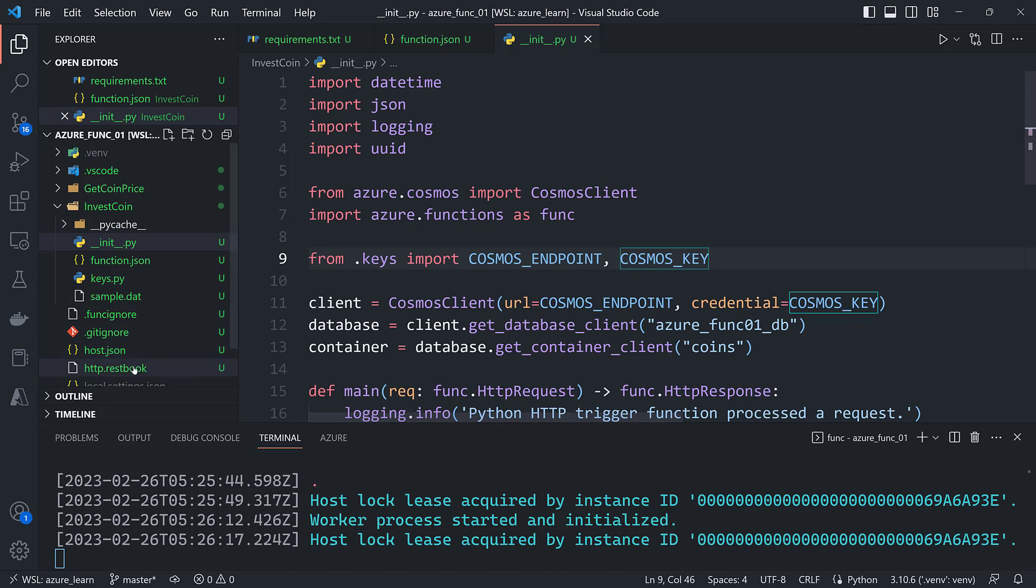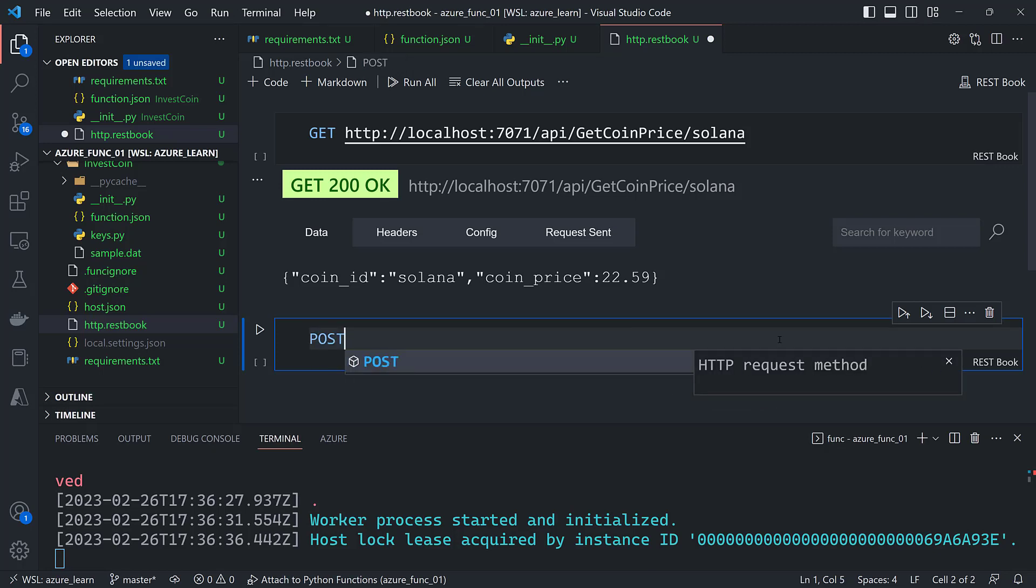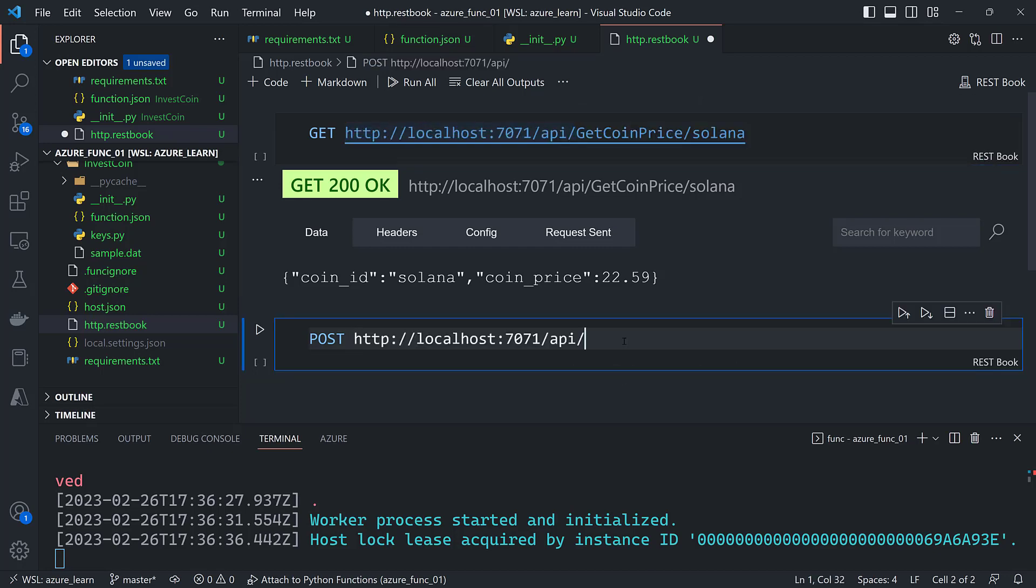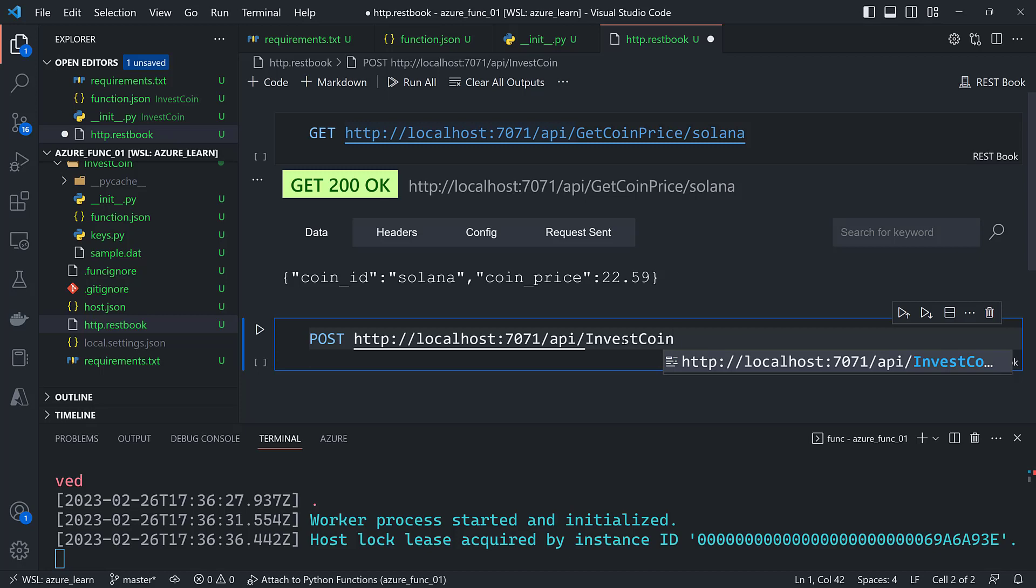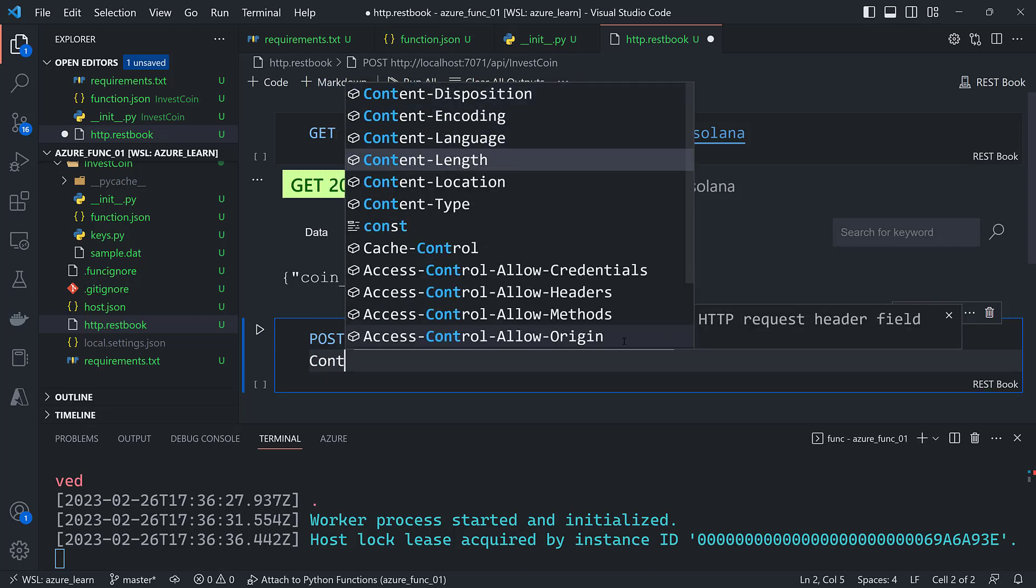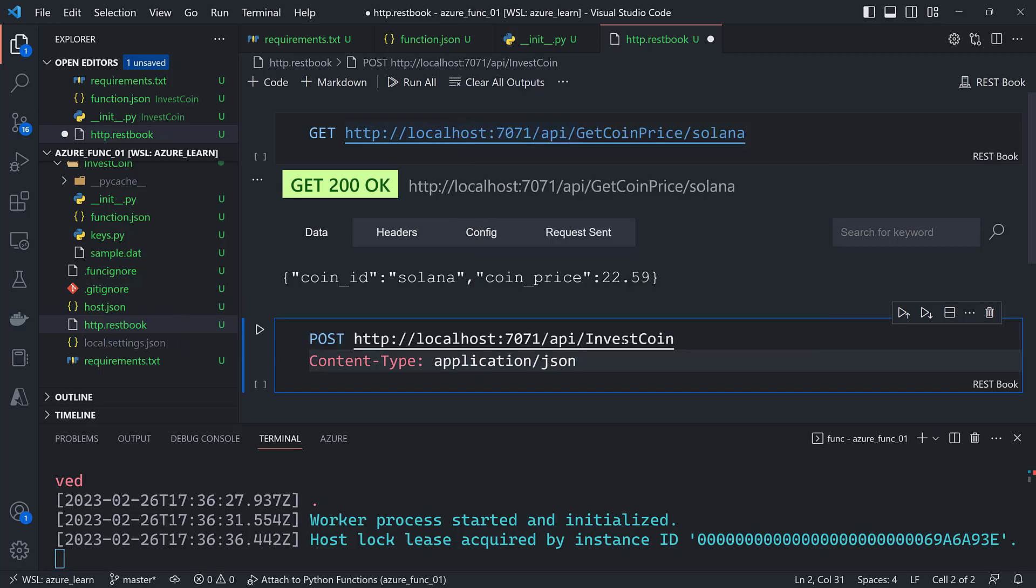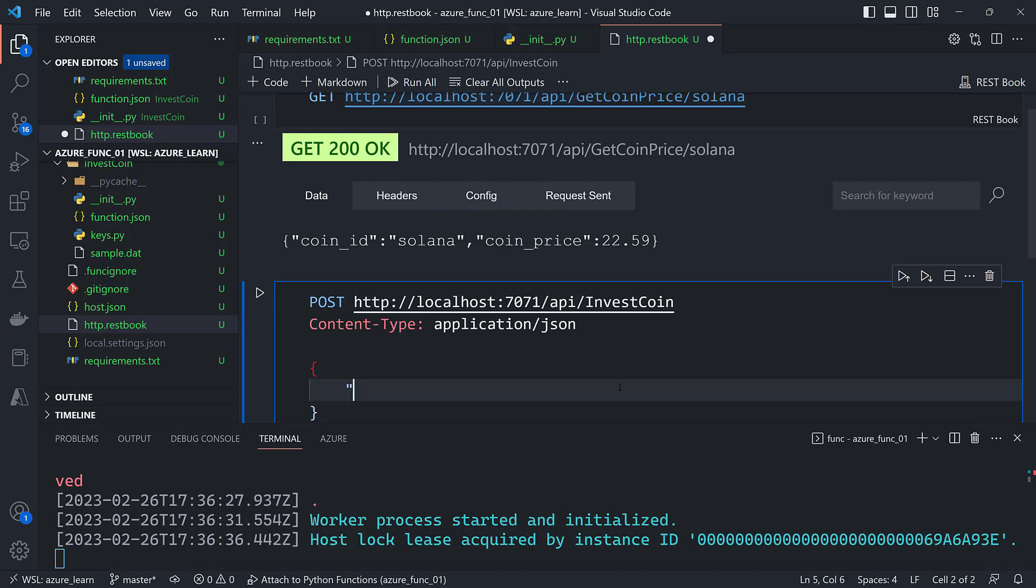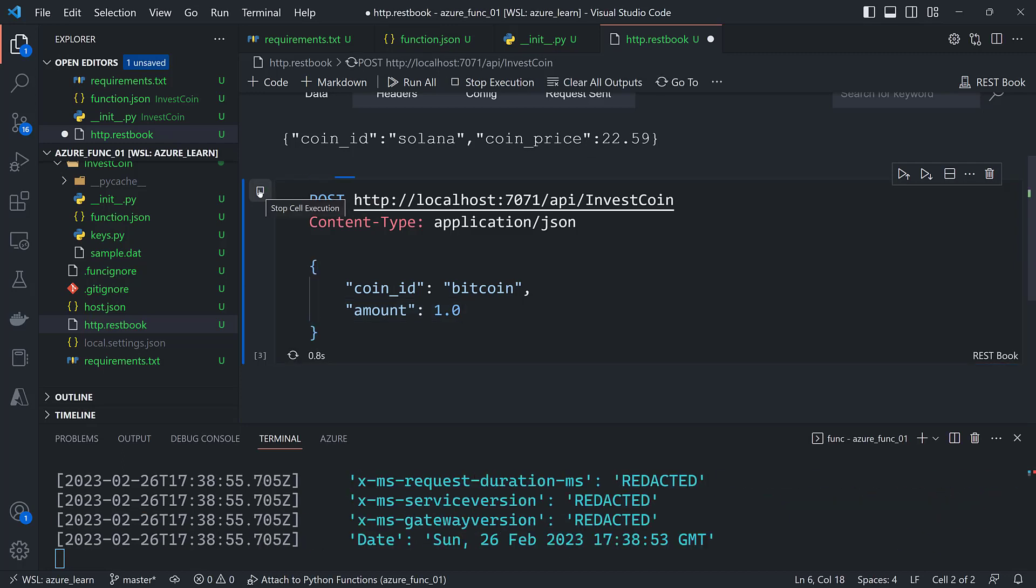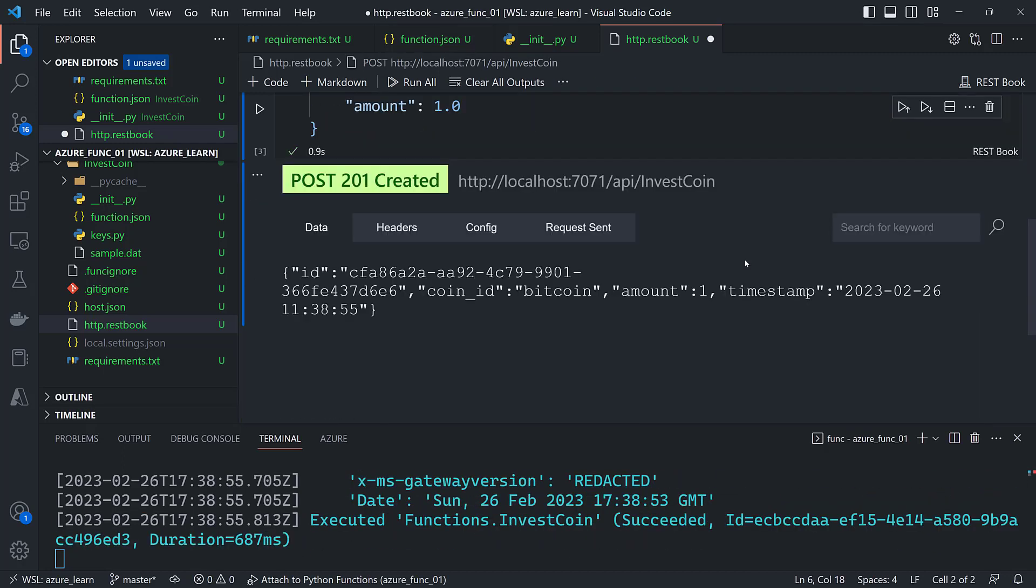Okay now I can go into my rest book here. And I'm going to test this out. So I'm going to create a post request. It's going to go to here. Grab this part of the URL. And then this is going to be invest coin. The content type is going to be application slash JSON blank line. And then the JSON body. I want a coin ID of Bitcoin. And then an amount of one. And it comes back with a document that was inserted into Cosmos DB with an ID and a timestamp.